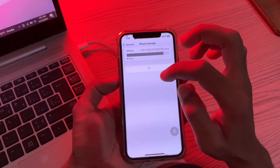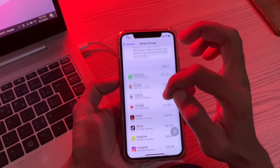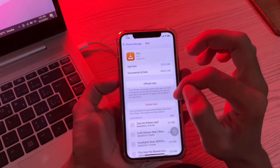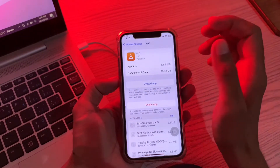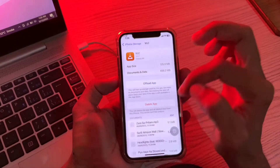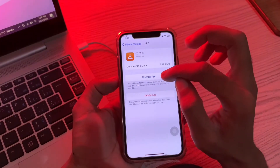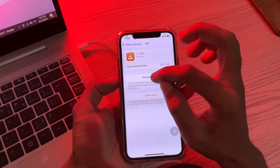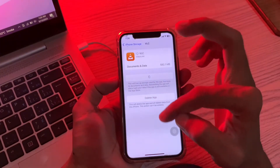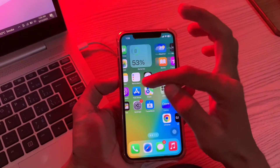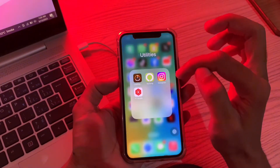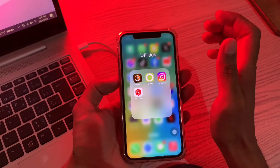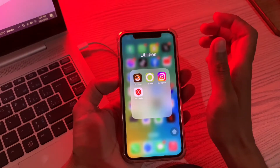In my case I'm going to update the VLC player. Simply click on the app you want to update, then click on Offload App. You will then get the Reinstall option — you won't lose any of your data, don't worry. Simply click on Reinstall. The app will start downloading again, and this time it will be on the new version and you won't lose any of your documents.